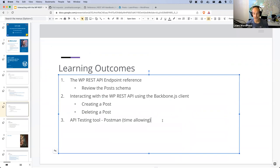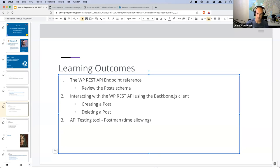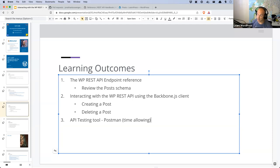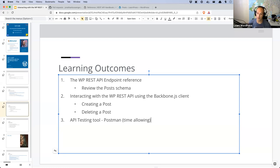If we have time, I'll quickly show you Postman, a tool you can use when testing APIs. It's very handy for working with REST API endpoints — testing them, seeing what requests they can receive and what responses they return. We're not going to dive too deep into Postman today because I plan on covering it further next week. Install Postman ahead of time if you're joining next week's session on the REST API.